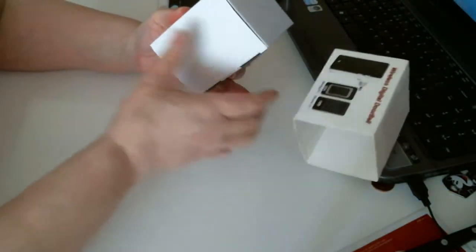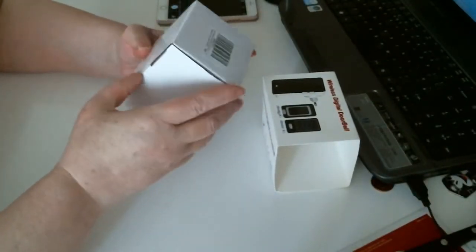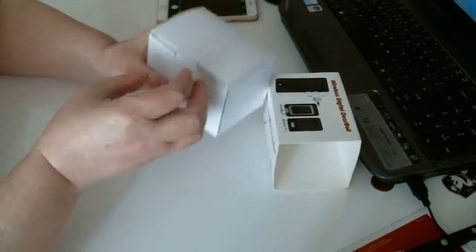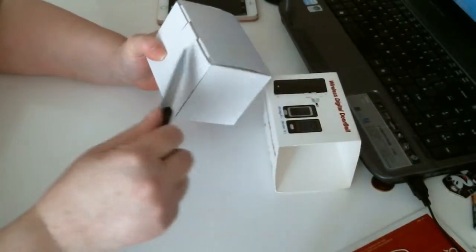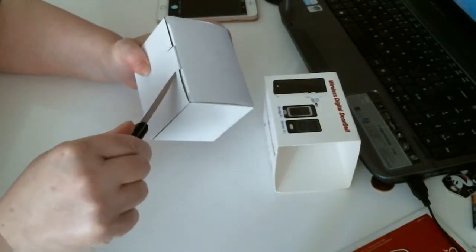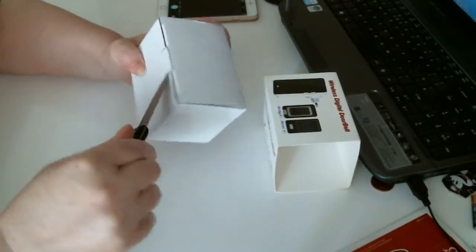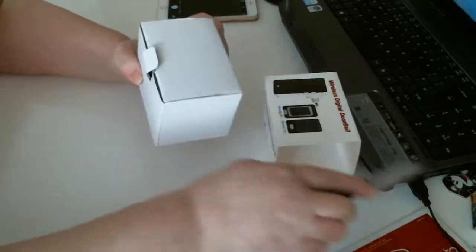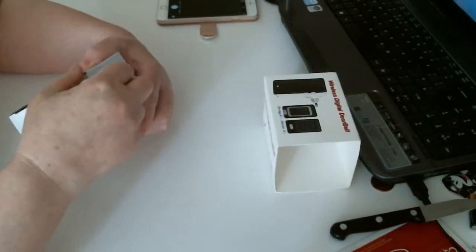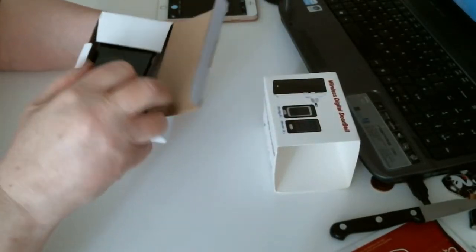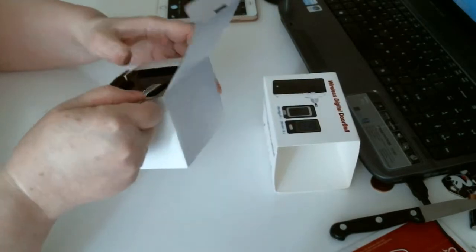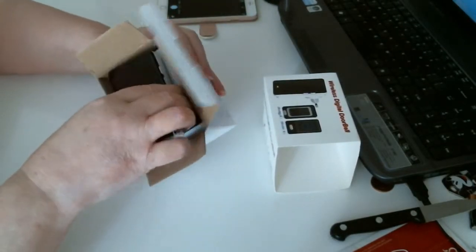There we go. Open this one. There we go.